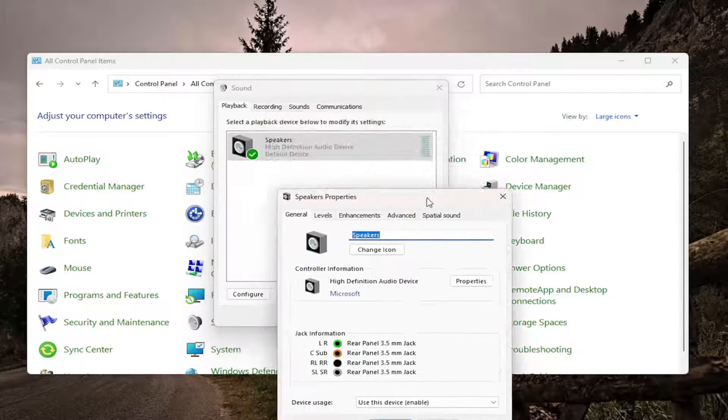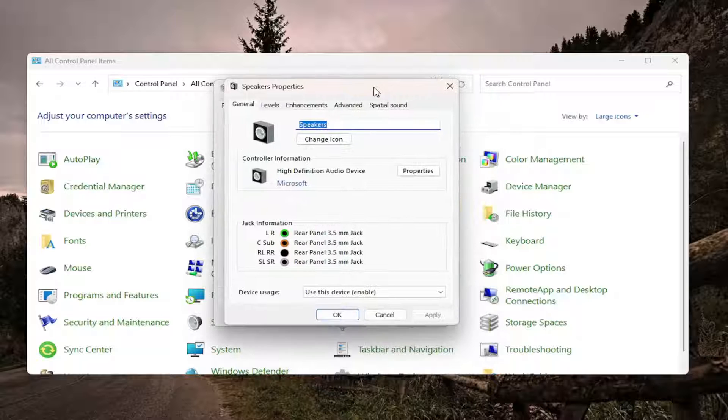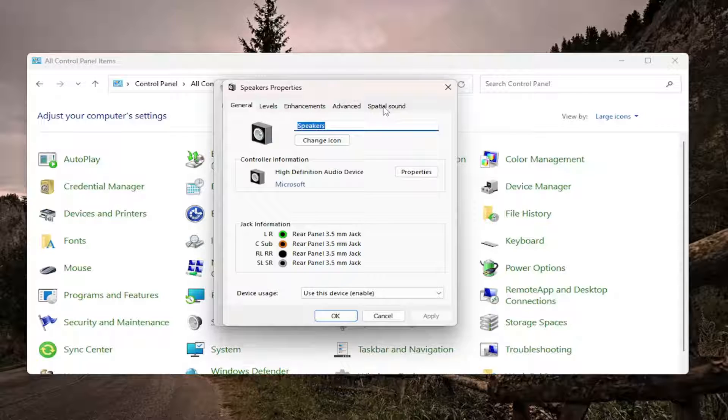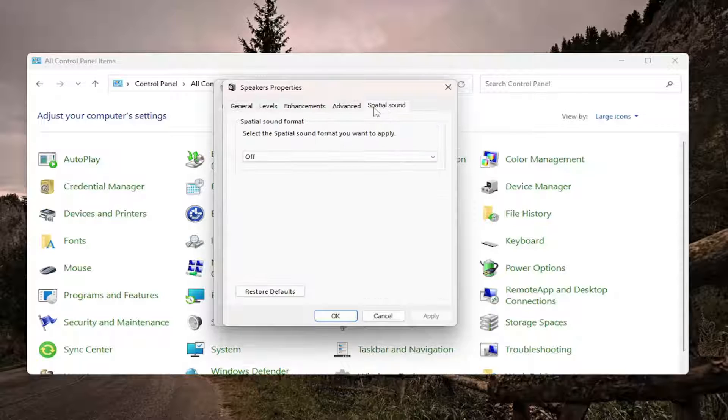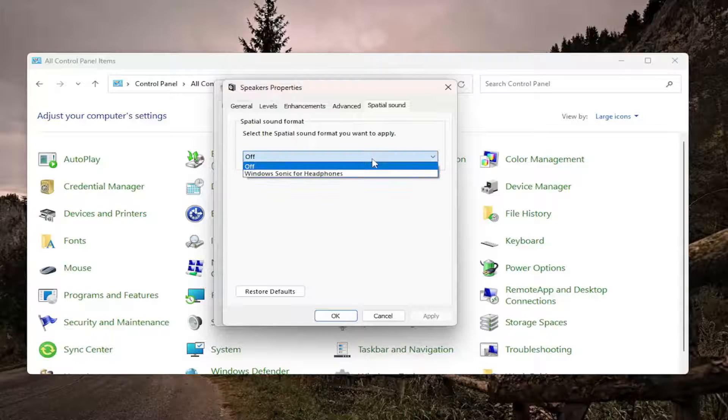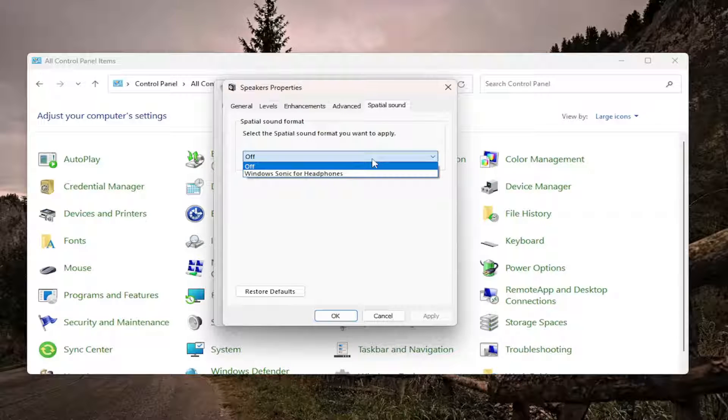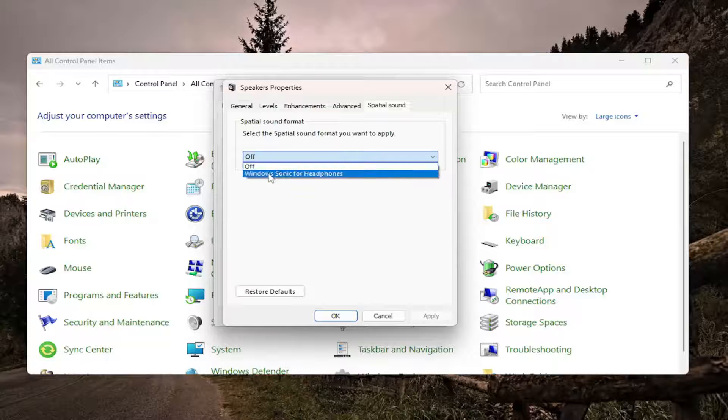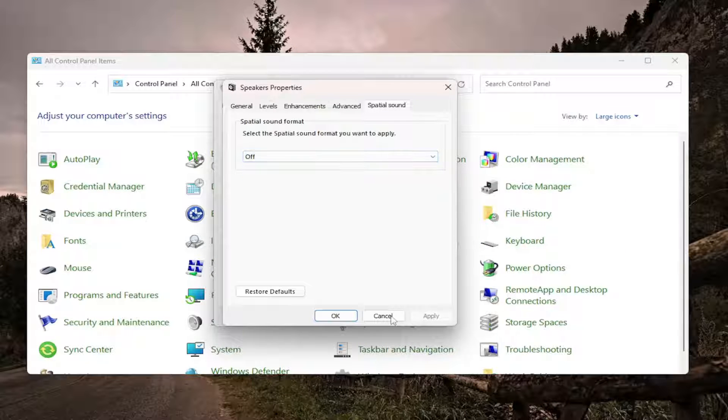It may be microphone as well so just keep that in mind it might not necessarily be called speakers but regardless now you want to go over to spatial sound and you want to click on the drop down here underneath spatial sound format. Select the spatial sound format you want to apply. Click on the drop down and if you want to select for example Dolby Atmos you can select that there otherwise you can switch it to something other than Windows Sonic for headphones and then once you're done you would select apply and okay to save that change.